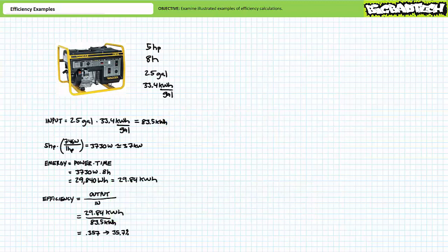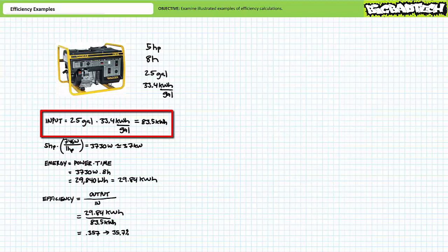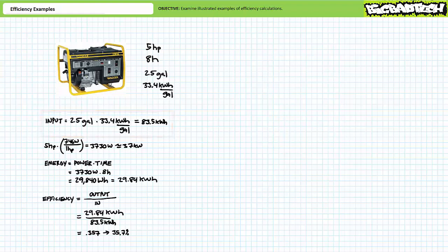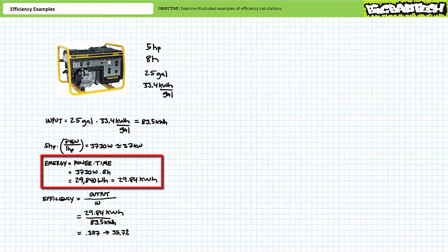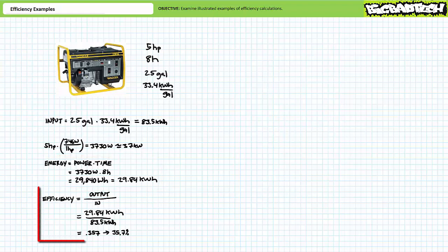Let's first determine the energy consumed by the generator. 2.5 gallons times 33.4 kilowatt-hours yields 83.5 kilowatt-hours of input energy. Converting 5 horsepower: 5 times 746 watts equals 3,730 watts or roughly 3.7 kilowatts. Energy is power times time: 3.7 kilowatts times 8 hours yields roughly 29.84 kilowatt-hours of output. Efficiency is output over input: 29.84 over 83.5 demonstrates the gasoline-powered generator is approximately 35.7 percent efficient.